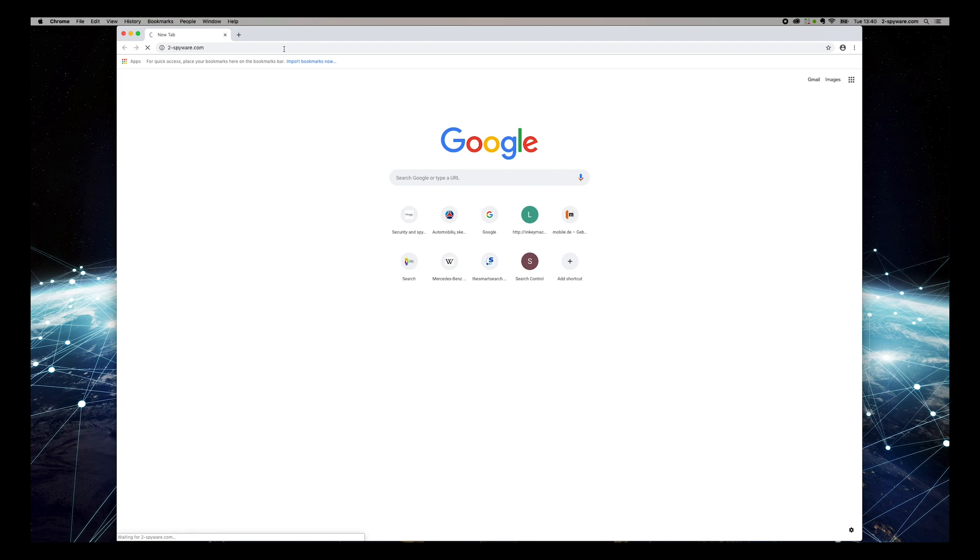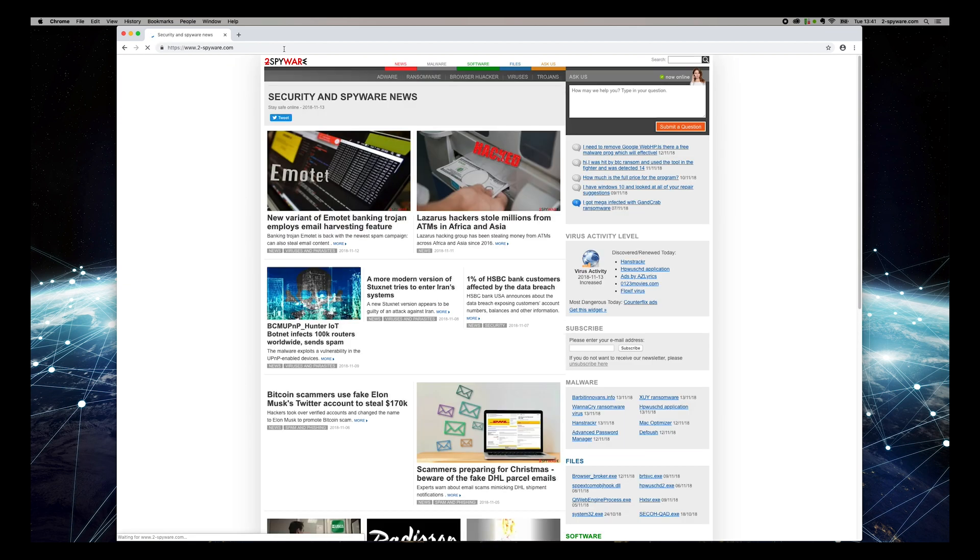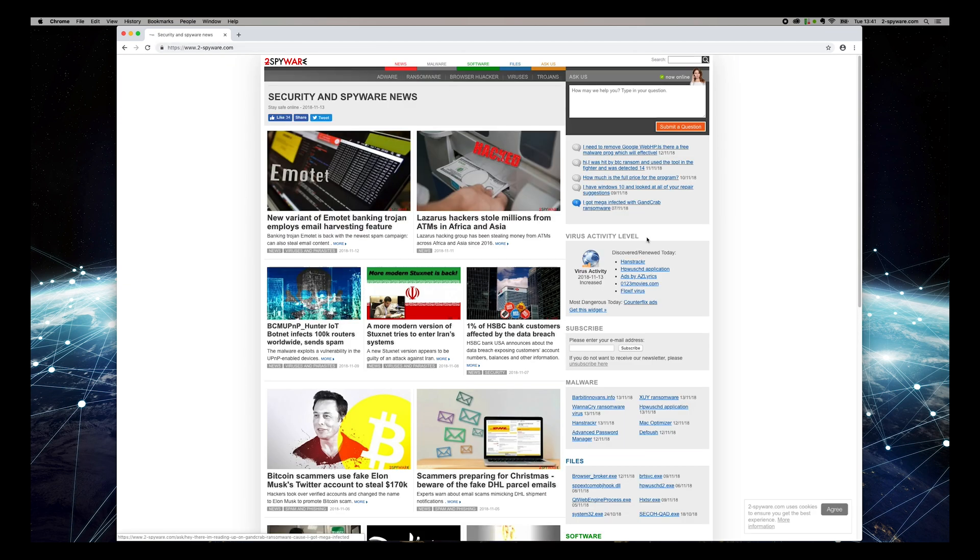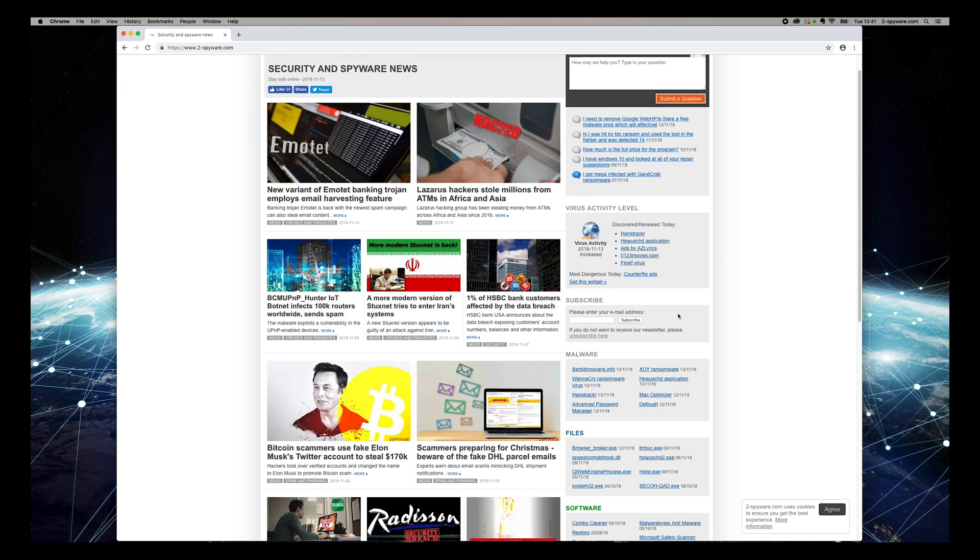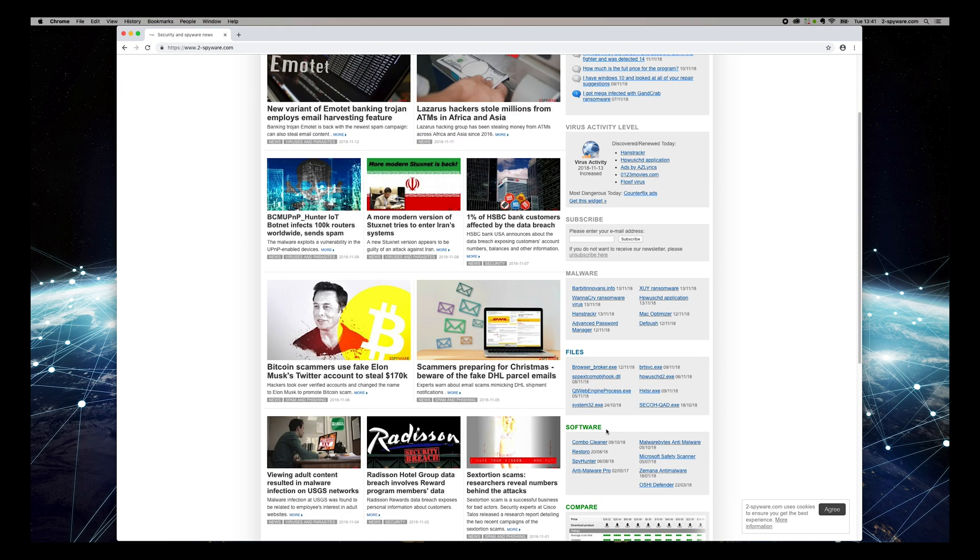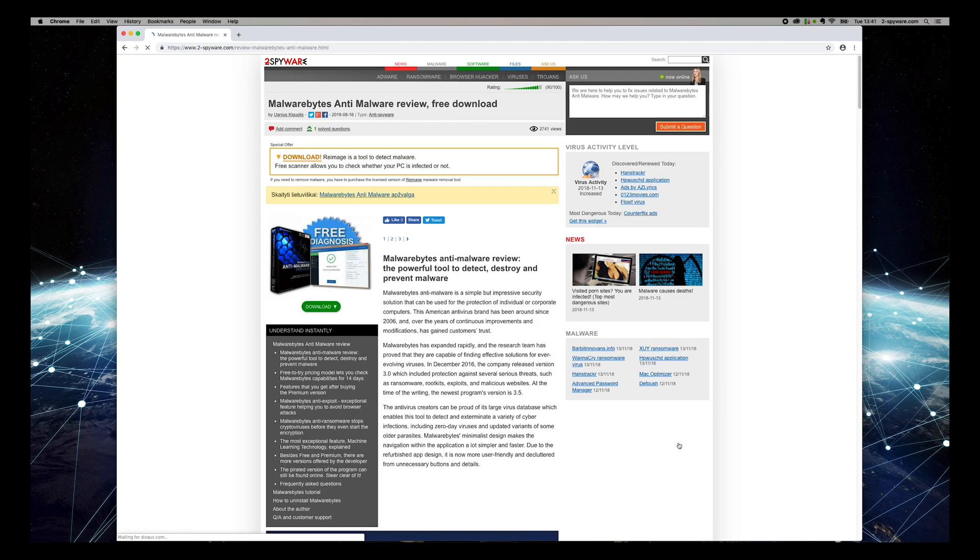Then find Malwarebytes anti-Malware Review on the software box on the right sidebar of the website. On the opened page, press Download button.